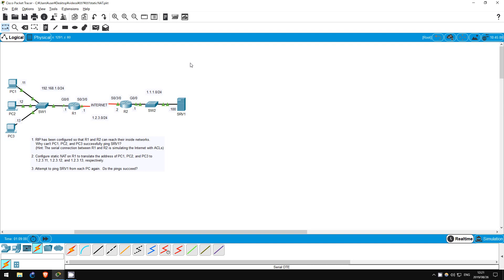Welcome to this free CCNA packet tracer practice lab. You can download the lab file from the link in the description. If you like these labs, please consider supporting me via my Patreon or the cryptocurrency options in the description.